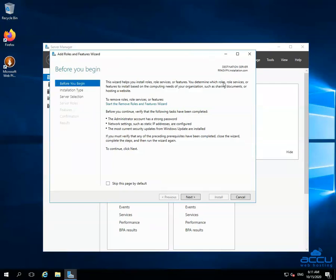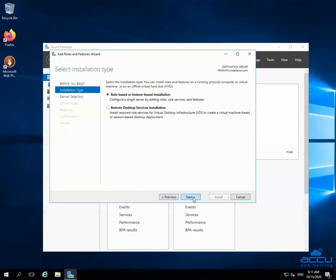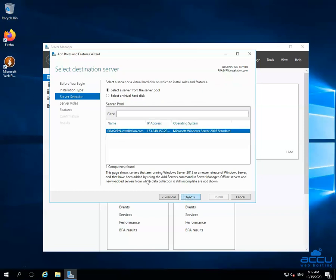Go to the Configure This Local Server section and click on the Add Roles and Features link. By clicking on it, one window will be opened with the name Add Roles and Features Wizard. Click on the Next button to proceed further. In the Installation Type window, select the Role-based or Feature-based installation and click on the Next button. In the Destination Server window, check to select a server from the server pool. You will see your server with the host name or computer name in the server pool. Click on the Next button to proceed further.